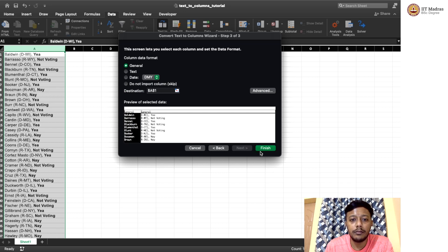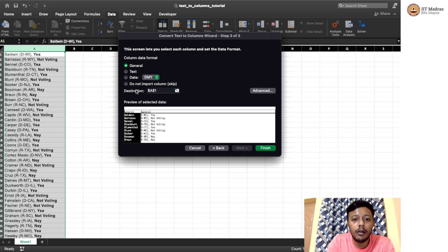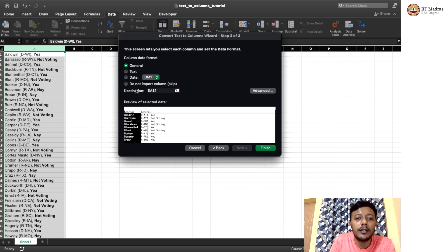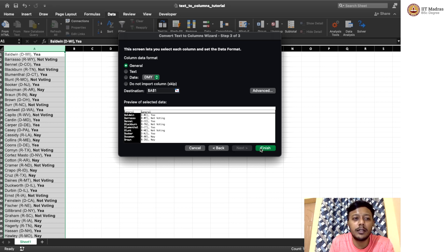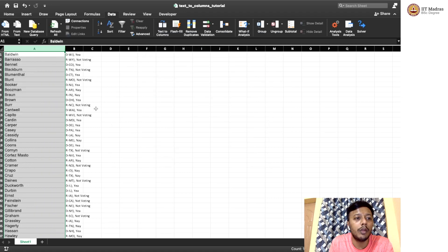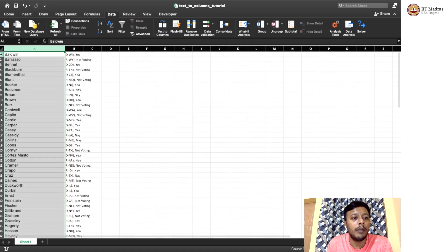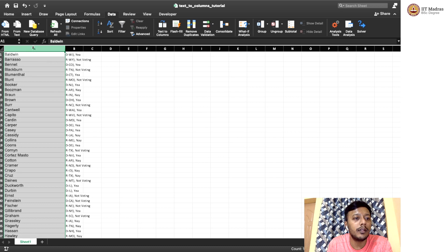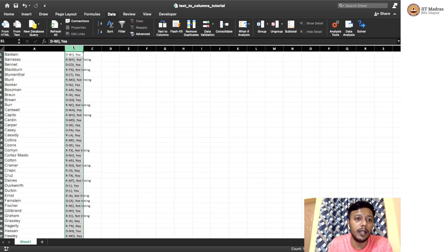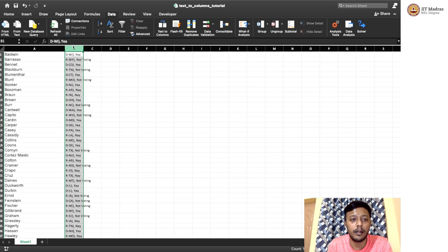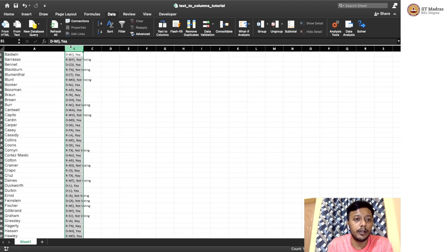And if we see here, it's asking for a column name, let's just keep it finished. No issues. So we don't have a column name. So now if we see, this is the Senator name, which is in a separate column, and then we have the remaining part in another column.